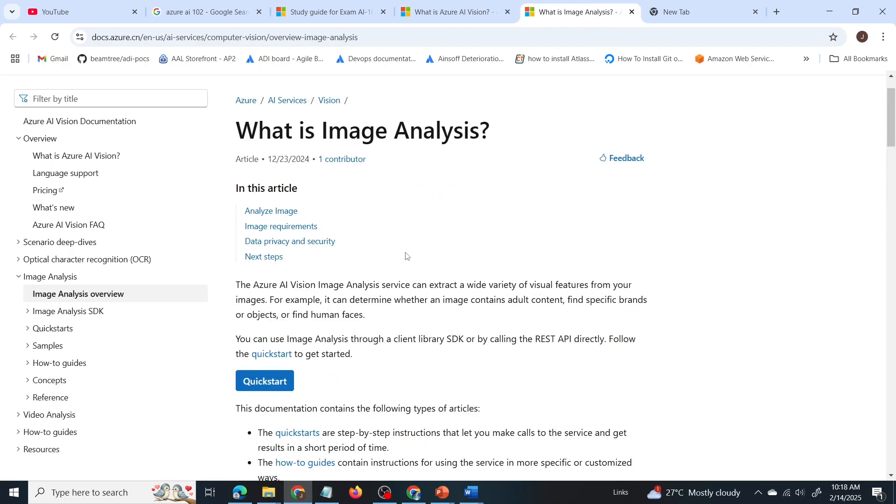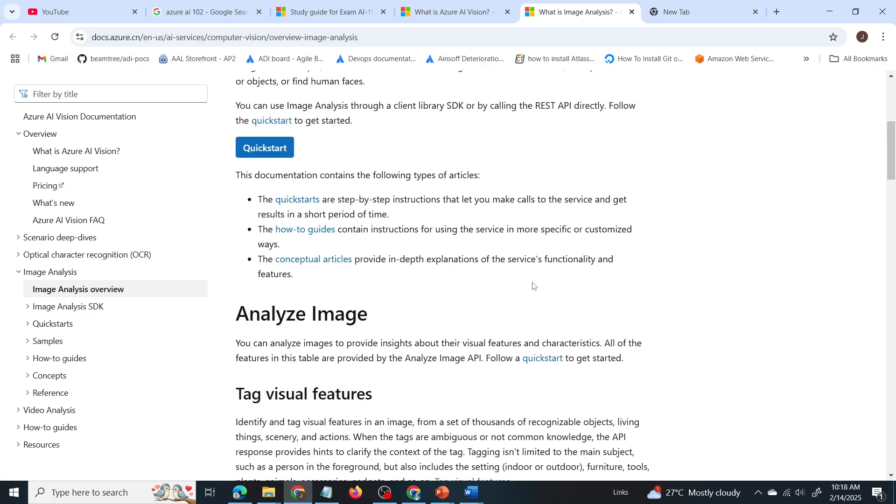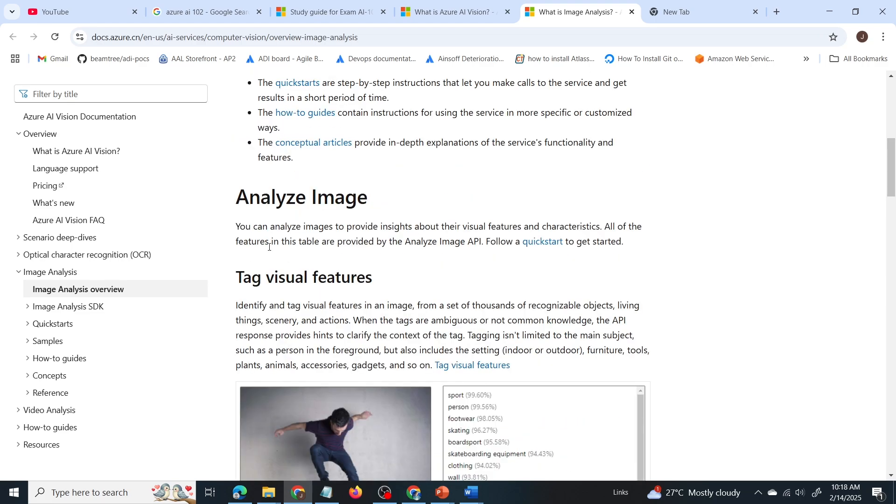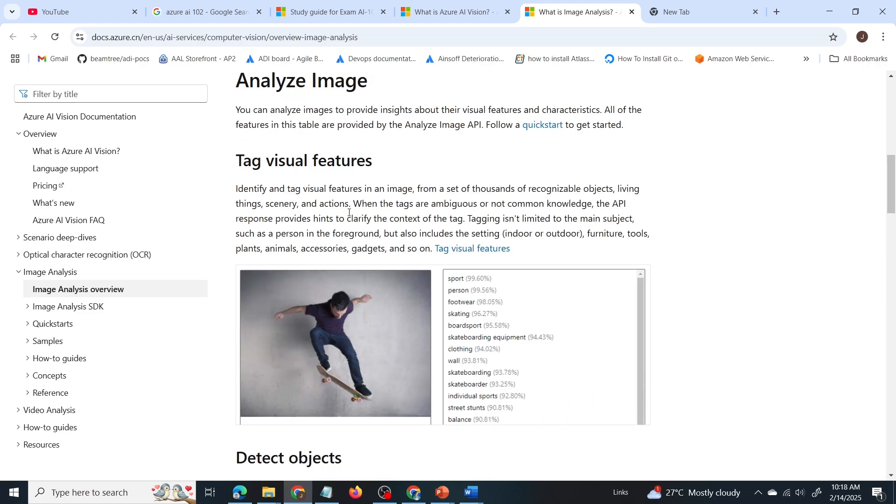So what does this service do? The AI Vision analyze image service extracts a wide variety of visual features from your images. So what are these visual features? Let's have a look at these visual features. These features include tagging. So what is tag visual features? So when you provide the image, it will provide tags to that image with a confidence score.